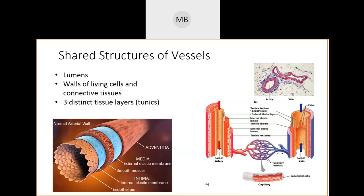The job of the tunica intima is to reduce friction. Blood has sugar in it and is sticky — nobody wants that sticking to your insides. So the tunica intima keeps blood flowing and not stuck. The tunica media is smooth muscle, meaning you don't consciously control it.